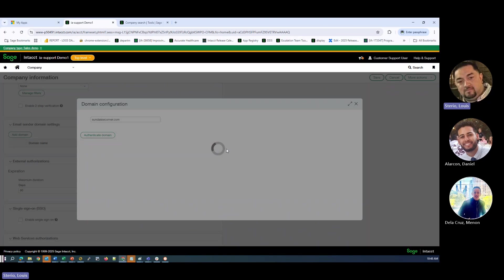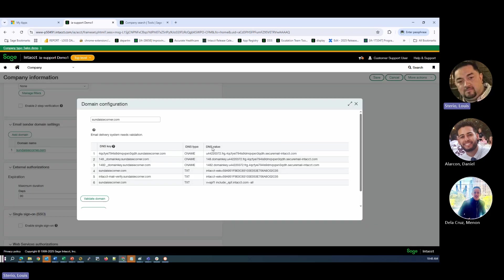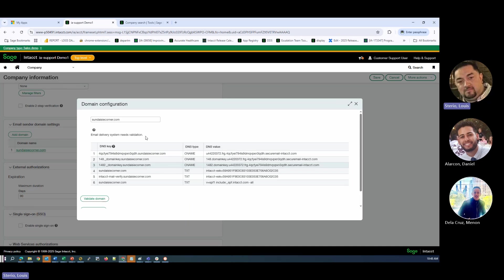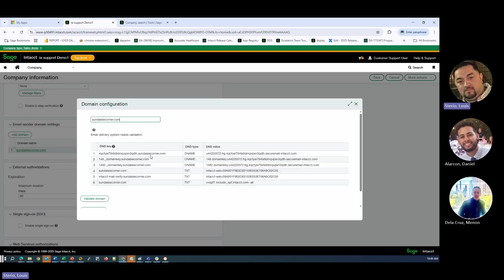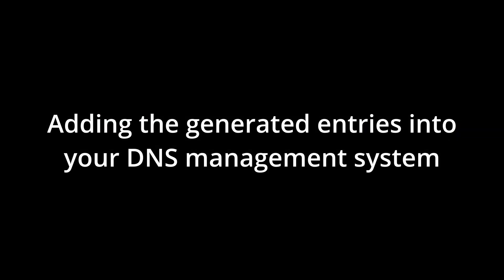So what this is going to do is generate a series of entries for us that we need to go and then update into our DNS system. So here's our entries. So we want to take these CNAME entries and these TXT entries and add them into our DNS. So this is just the first step. The domain, if you look at the domain, it's marked as authenticated. This is just step one. So we have another step and this is where it's going to require IT team, whoever manages your DNS on this domain. So let's go look at these domain entries here.